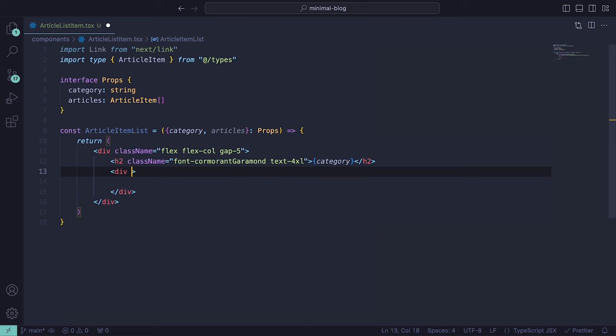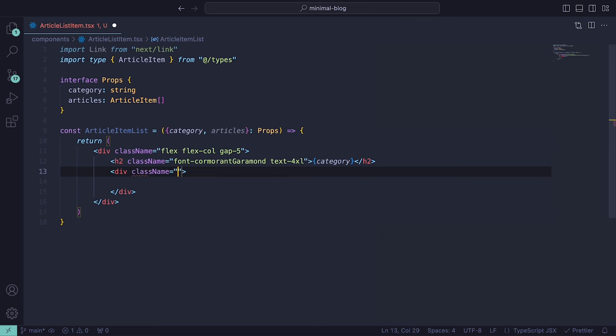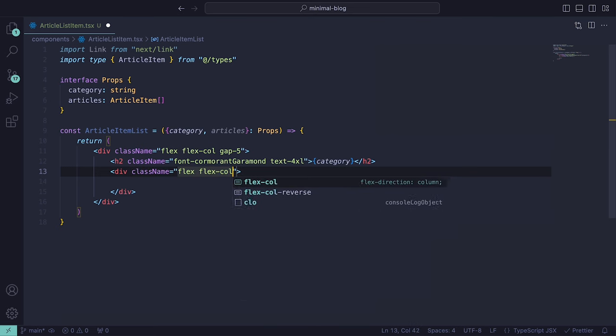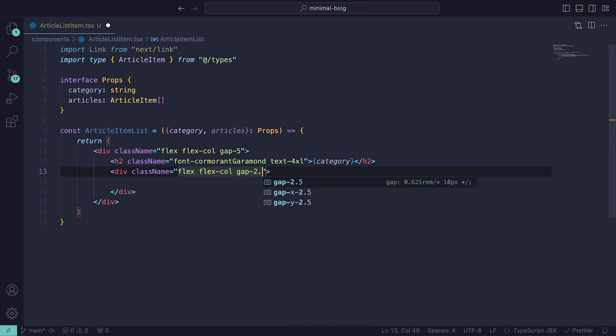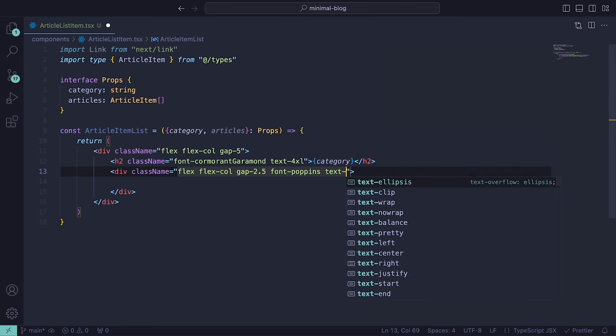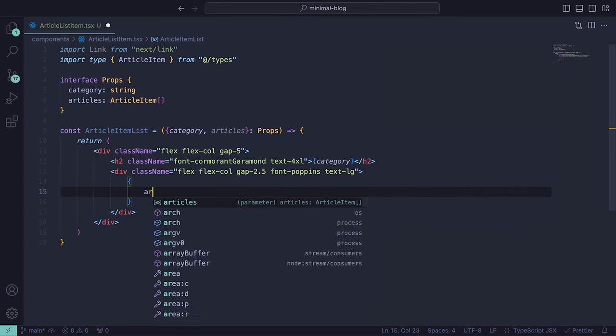Underneath, we can add another div with the class names flex, flex-col, gap-2.5, font-poppins with a large text size. Inside of the div, we'll be looping through each of the articles that will be passed in via props with a link.